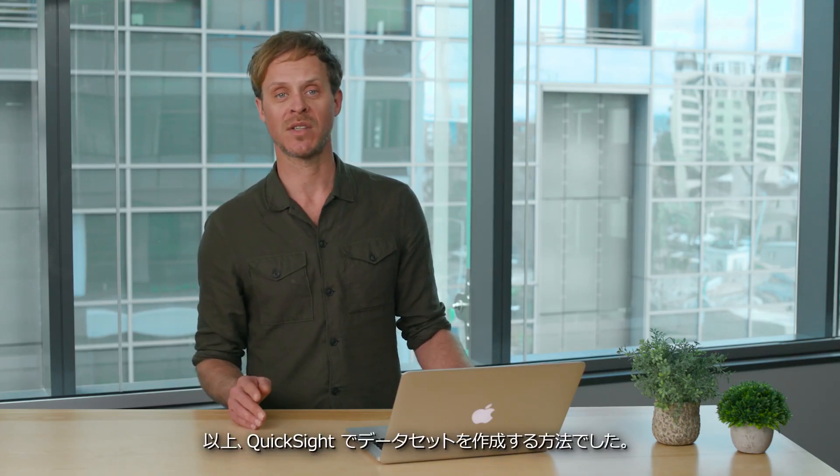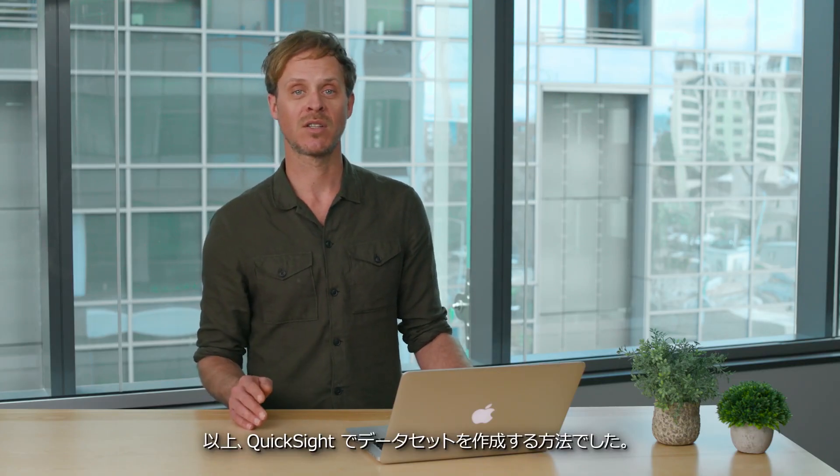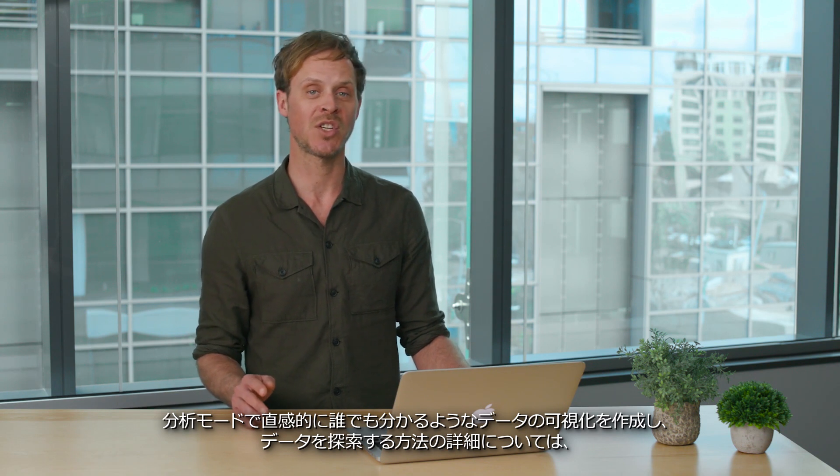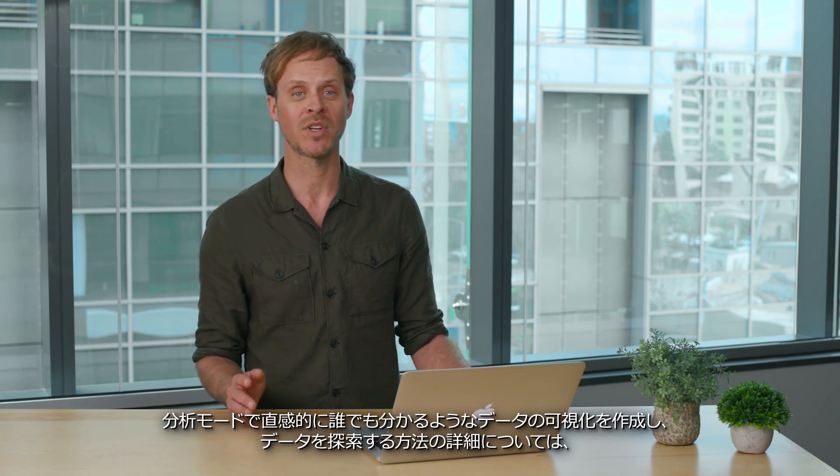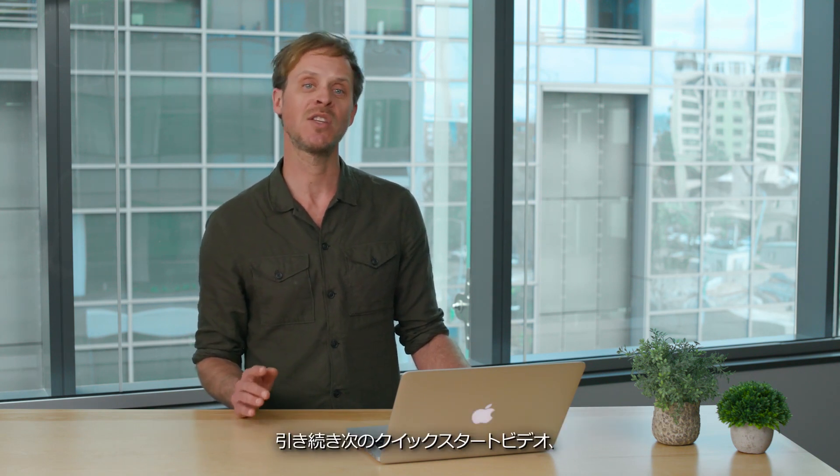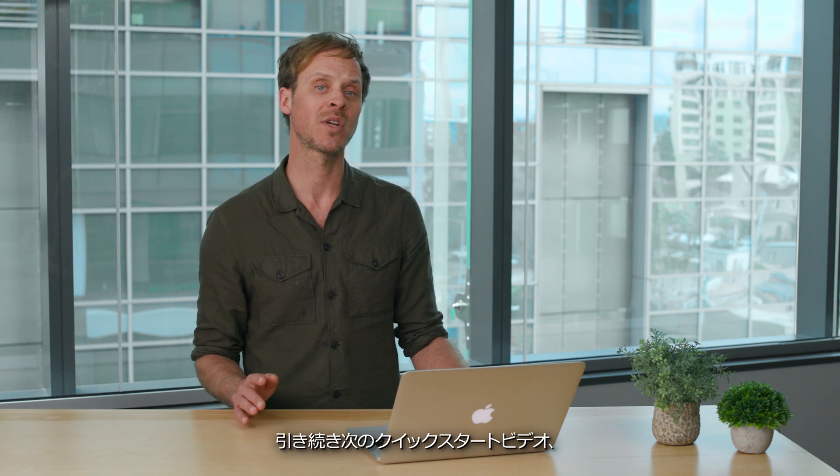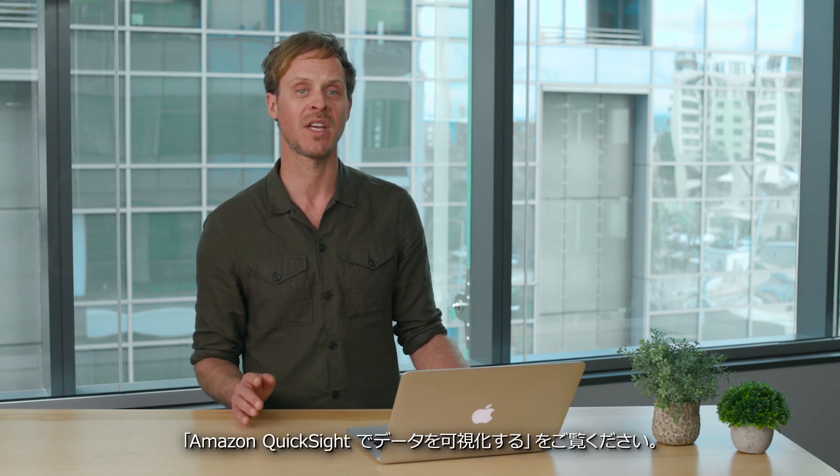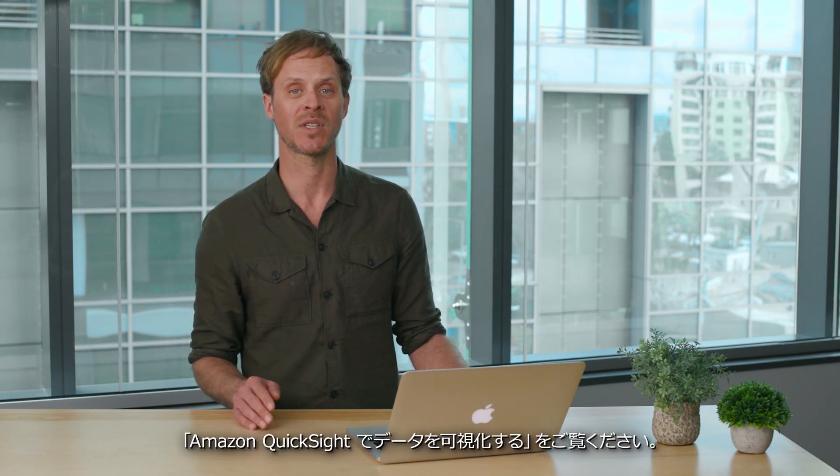So that's how you create data sets in QuickSight. To learn more about creating stunning visualizations and exploring your data in the analysis mode, stay tuned for our next QuickStart video on visualizing your data in Amazon QuickSight.